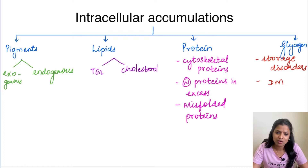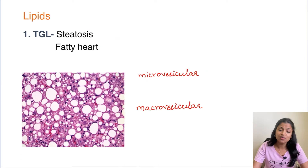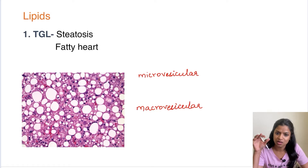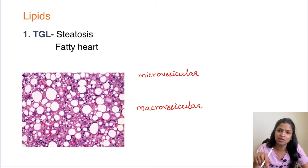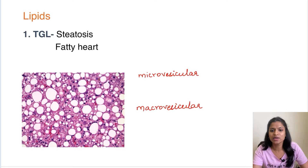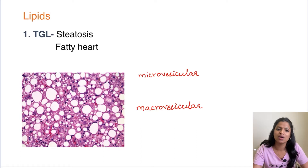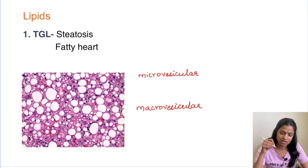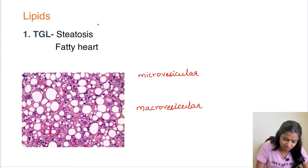Lipids can be either a triglyceride accumulation or cholesterol and cholesterol ester accumulation. Starting with triglycerides — lipid metabolism usually takes place in the liver, so the major place where lipid accumulation happens is in the liver. Whenever there is fat metabolism derangement, lipids get accumulated in the liver — not just in the liver, they also get accumulated in the heart. In the liver we call it fatty liver, because the deposition of lipid is present there. Its other name is steatosis — steatosis is nothing but fatty liver.